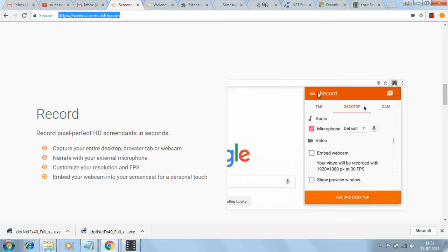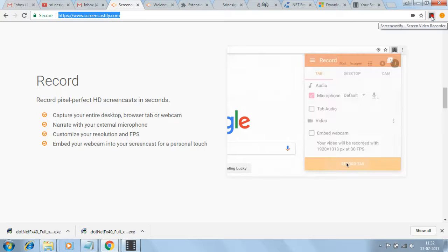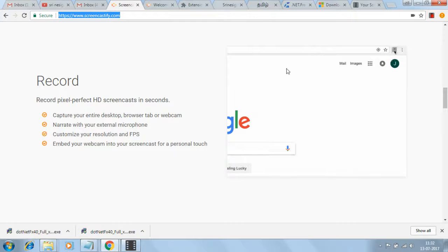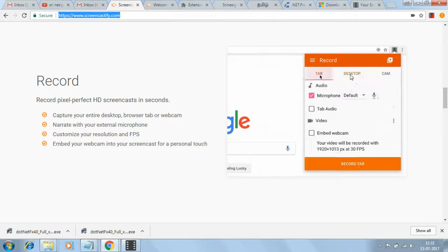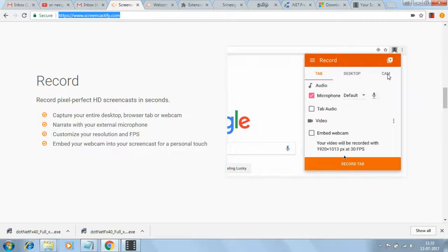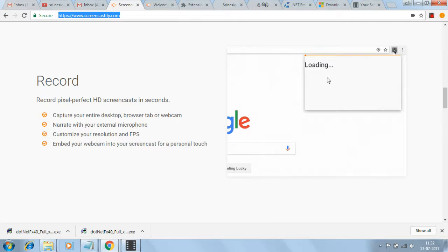You can click this one to open it. There are three options available: desktop, tab, and camera. Each option works in a different way.